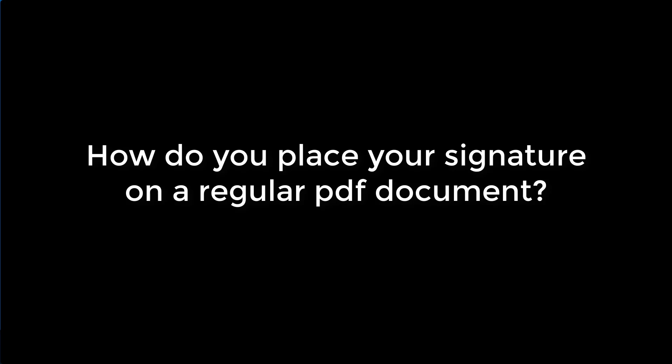Hey everybody, it's Juanita McDowell with Marketing and Tech Tips. I'm excited about a new segment we're doing called Ask Juanita. Today a student wants to know how to place their signature on a regular PDF document, so let me show you how.